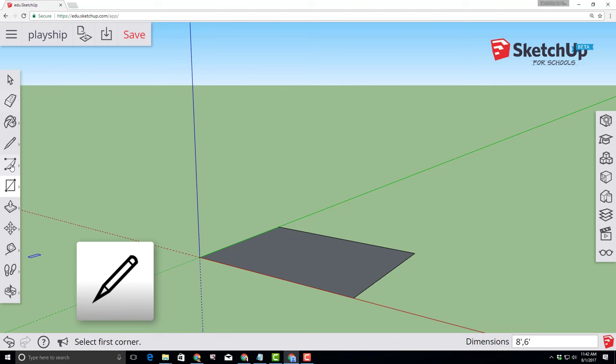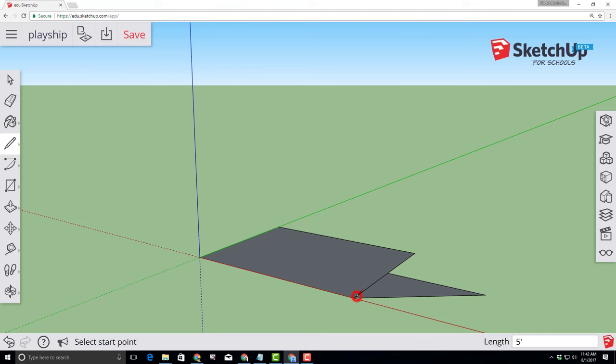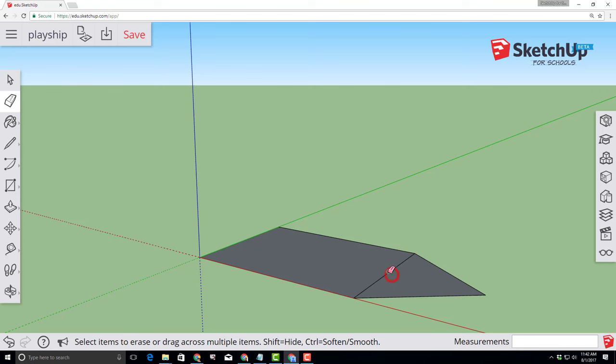Choose the line tool and then click a second time. Move your mouse along the top edge and you'll see a cyan midpoint marker. Stretch that out along the red axis and type 4 feet and press enter. From that point click back and connect one corner, then from that point again click back and connect the last corner. Find the eraser tool and erase those inside lines so we now have the basic shape of our ship.